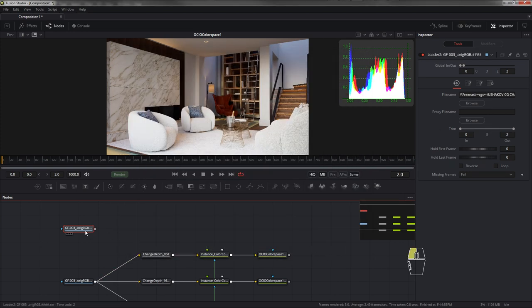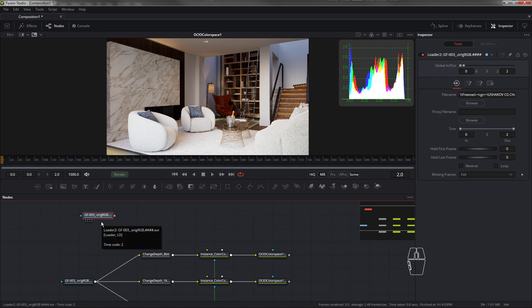Важное дополнение: секвенция должна иметь уникальное, одинаковое имя и, естественно, порядковый номер — от 0 до 4 и так далее.